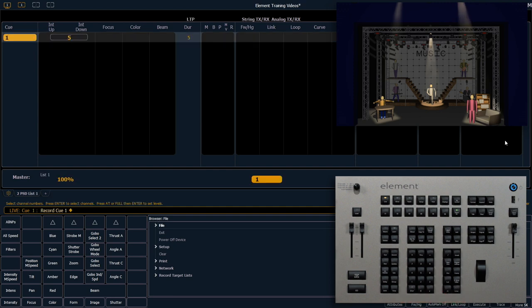You'll see in our playback status display that cue 1 has appeared there with the default time of 5. Let's record our next cue.